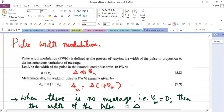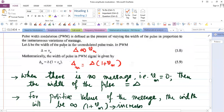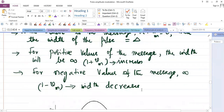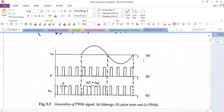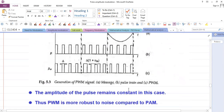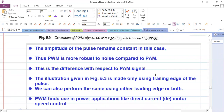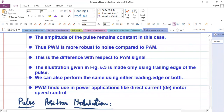Pulse width modulation is defined as a process in which the width δ of the pulse in the unmodulated pulse train is made proportional to the message signal. The modulated pulse width δm is given by δm = δ(1 + Vm). When there is no message (Vm = 0), the width equals δ. For positive message values, the width increases proportional to (1 + Vm); for negative values, it decreases proportional to (1 − Vm). The amplitude of the pulse remains constant in either case — only the width changes. PWM is therefore more robust to noise compared to PAM, and can be implemented using either trailing or leading edges.